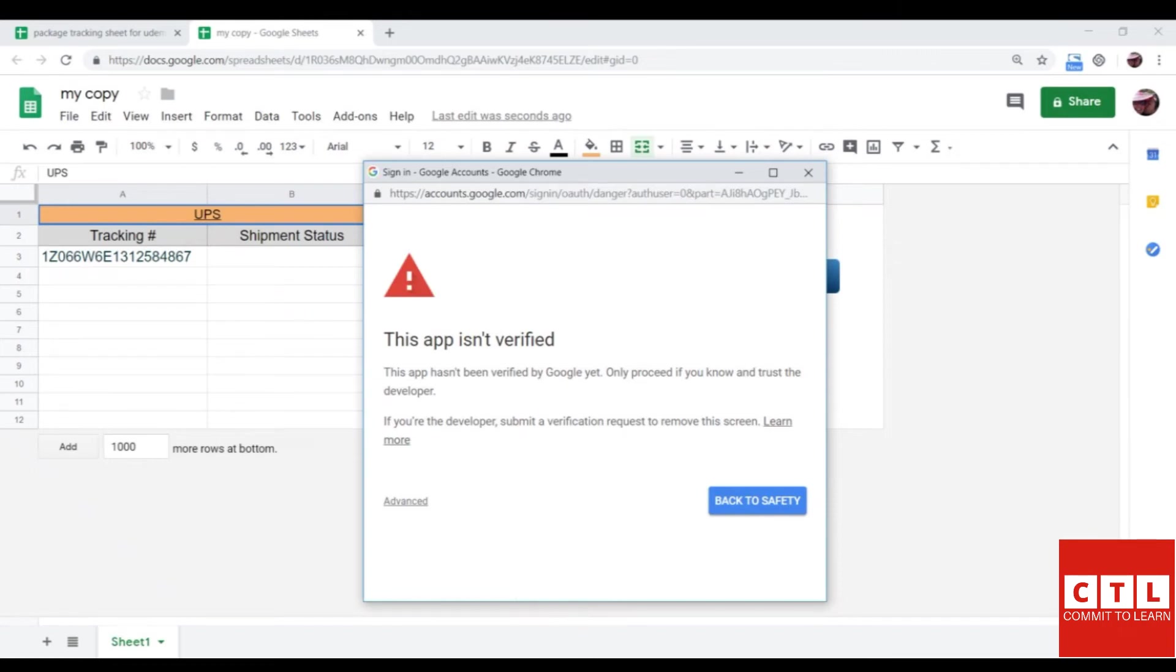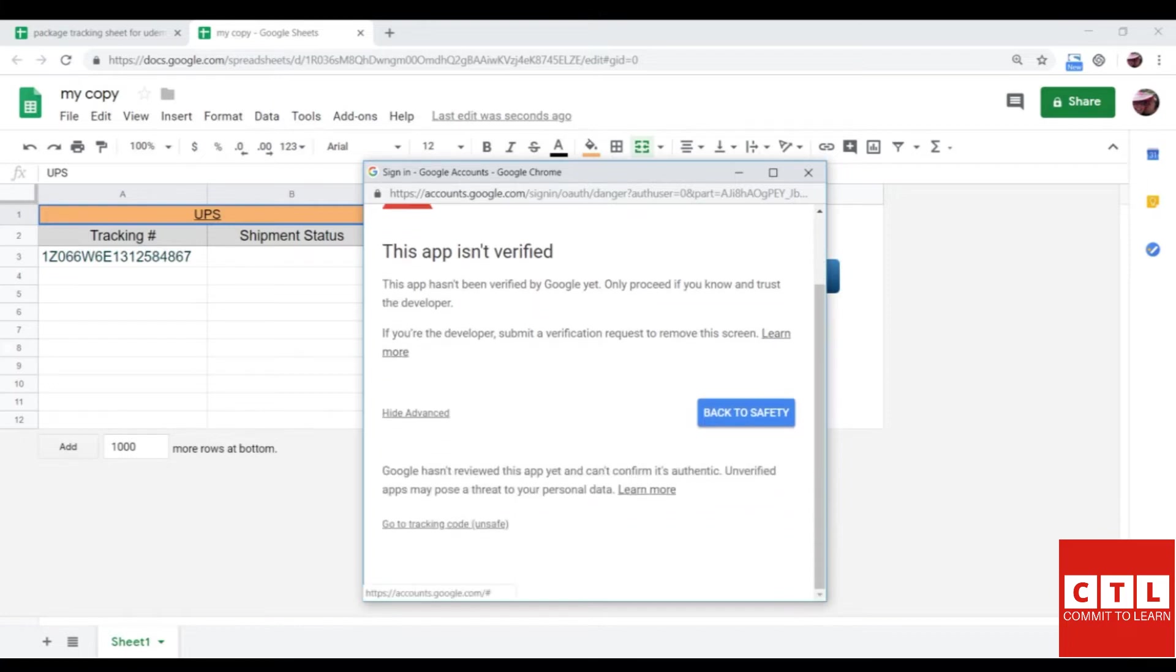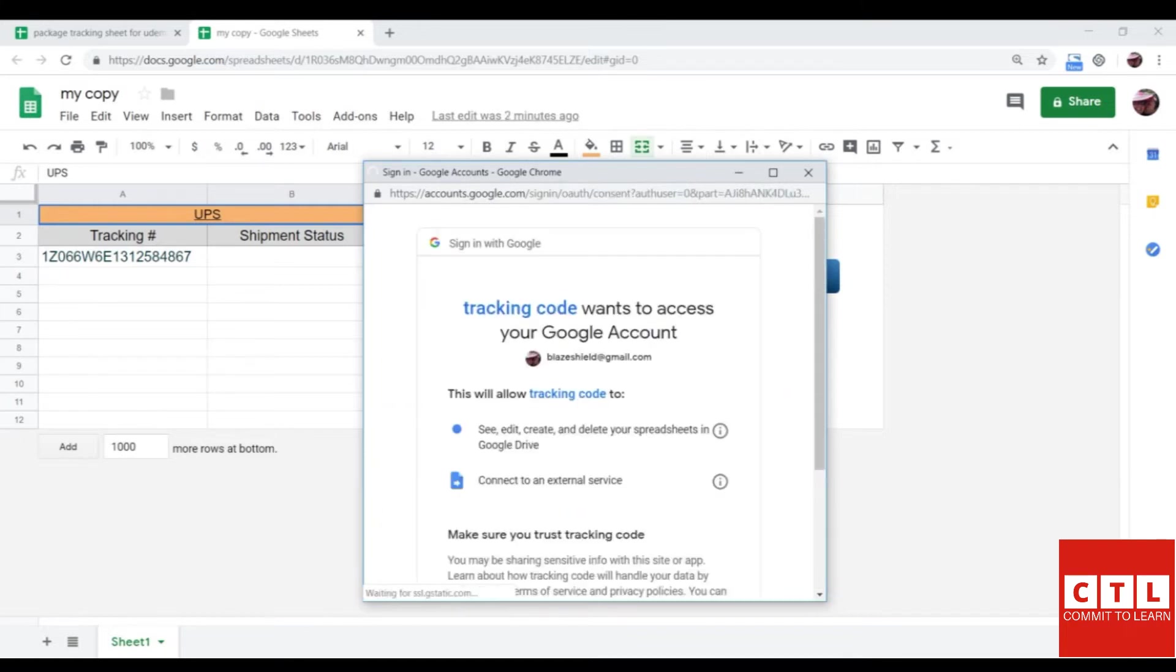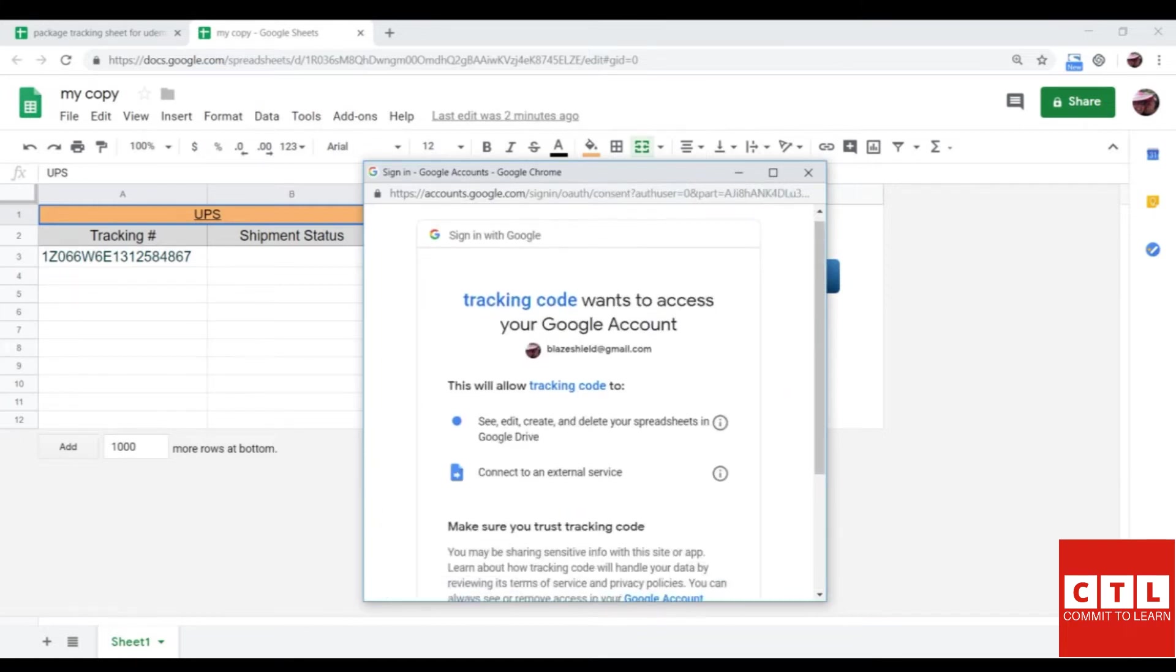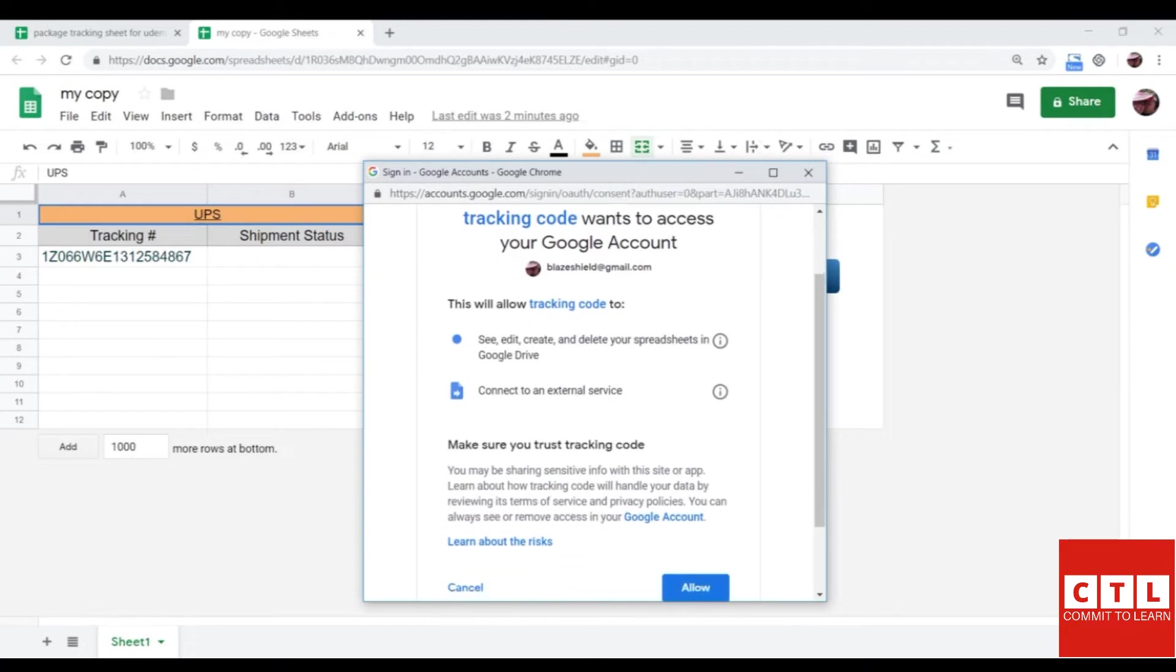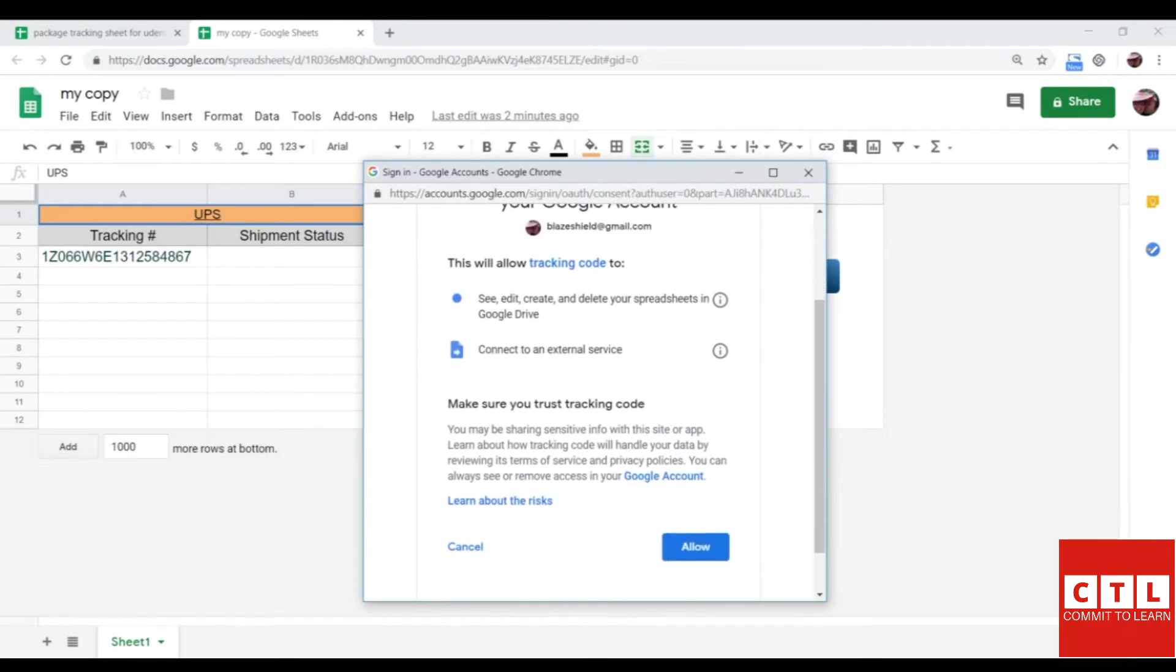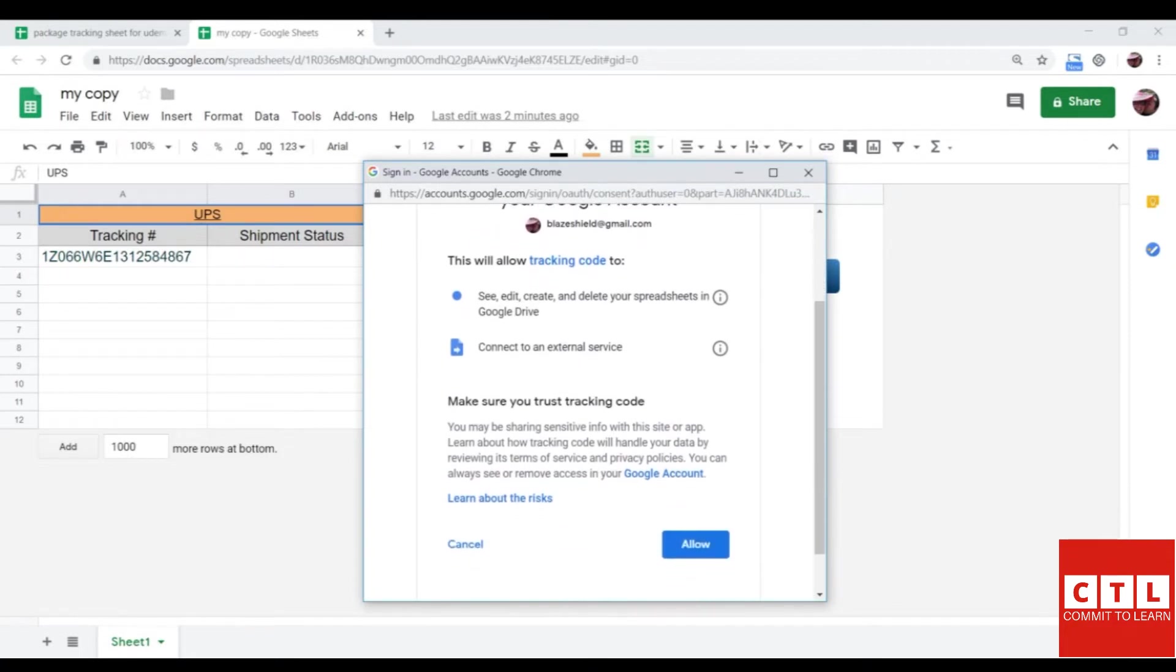When this window opens up, click on advance. And then go to tracking code. This will allow the script to run. Click allow.